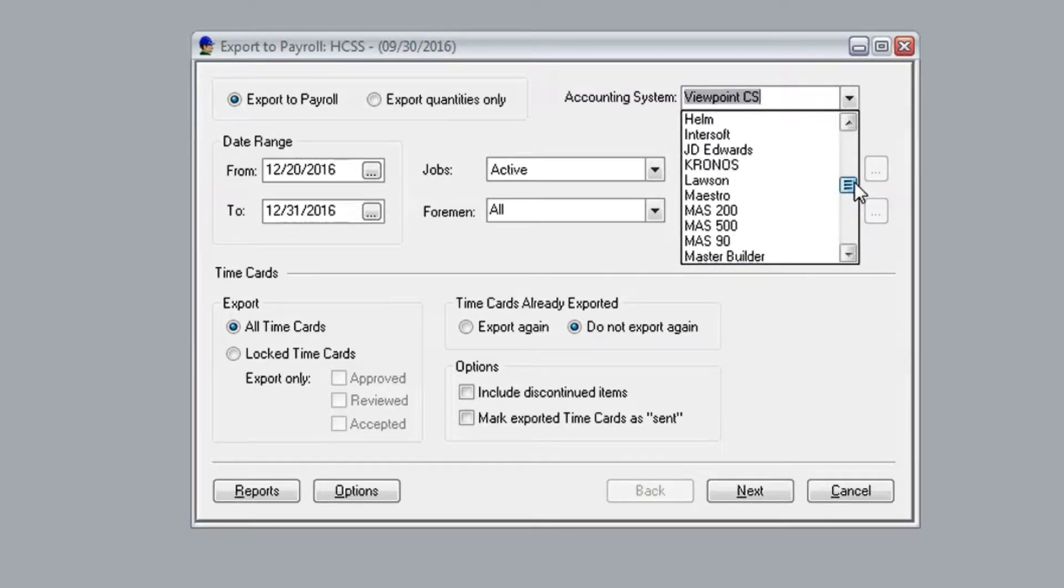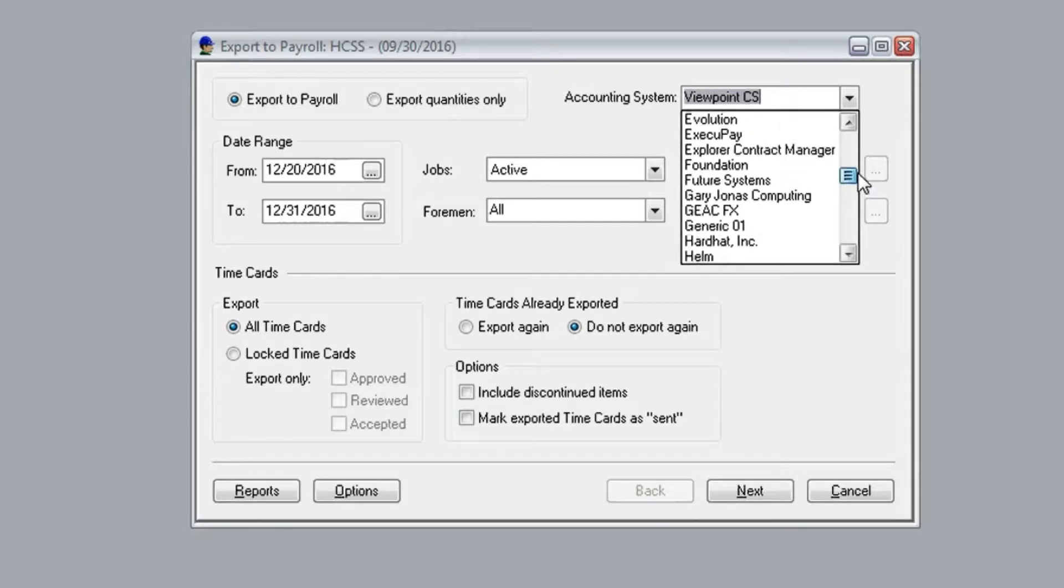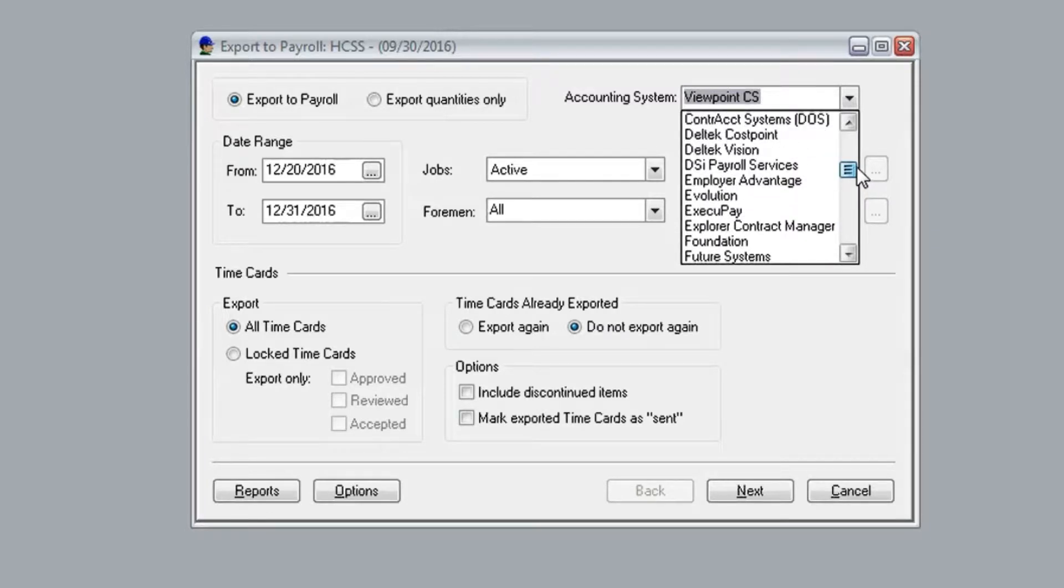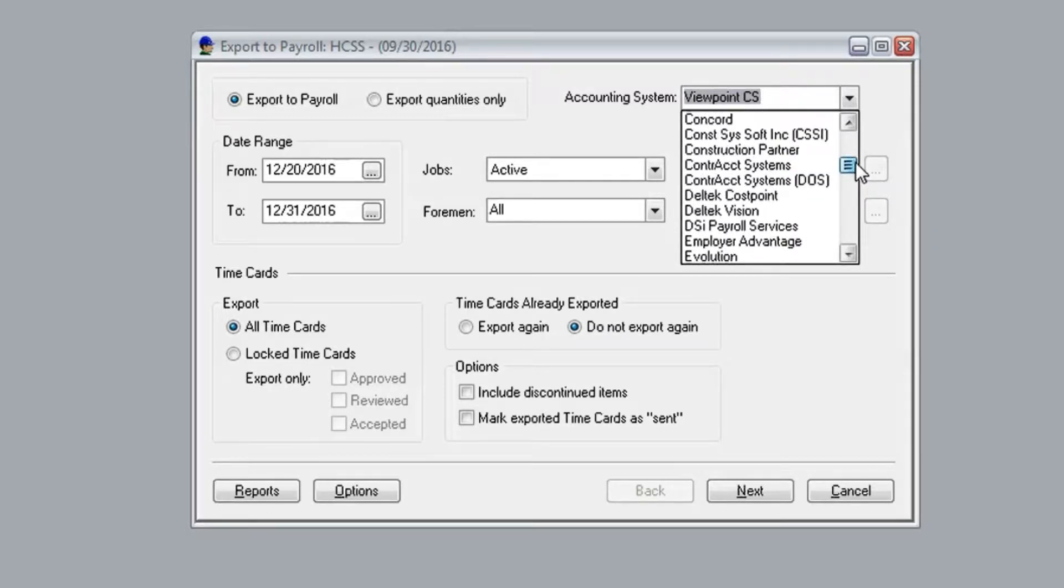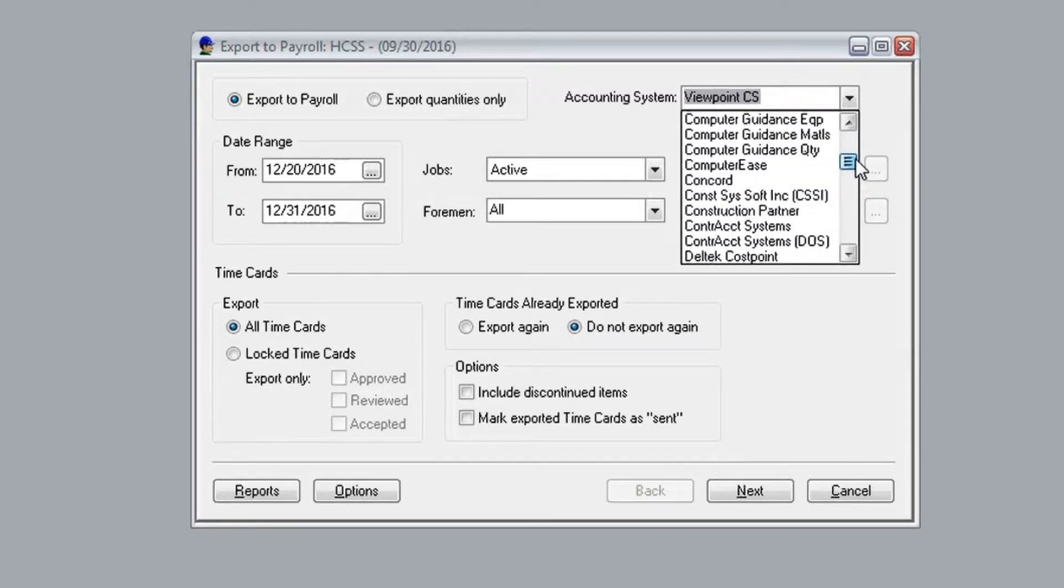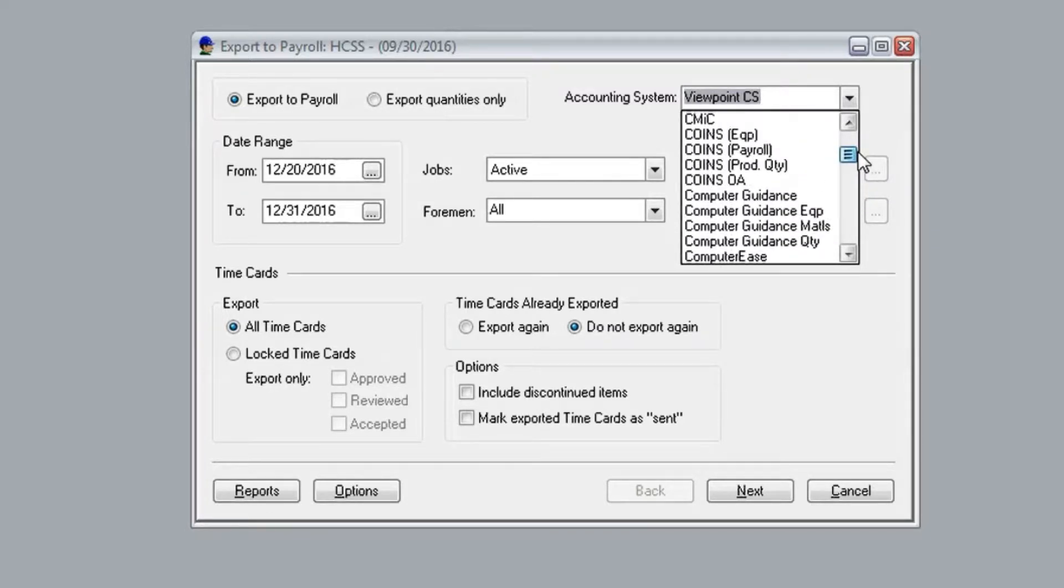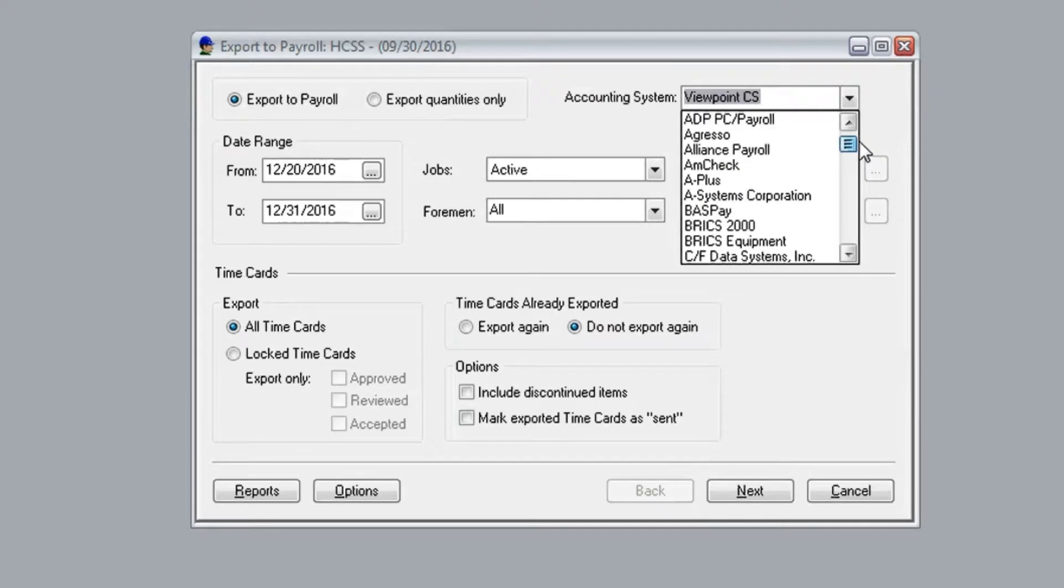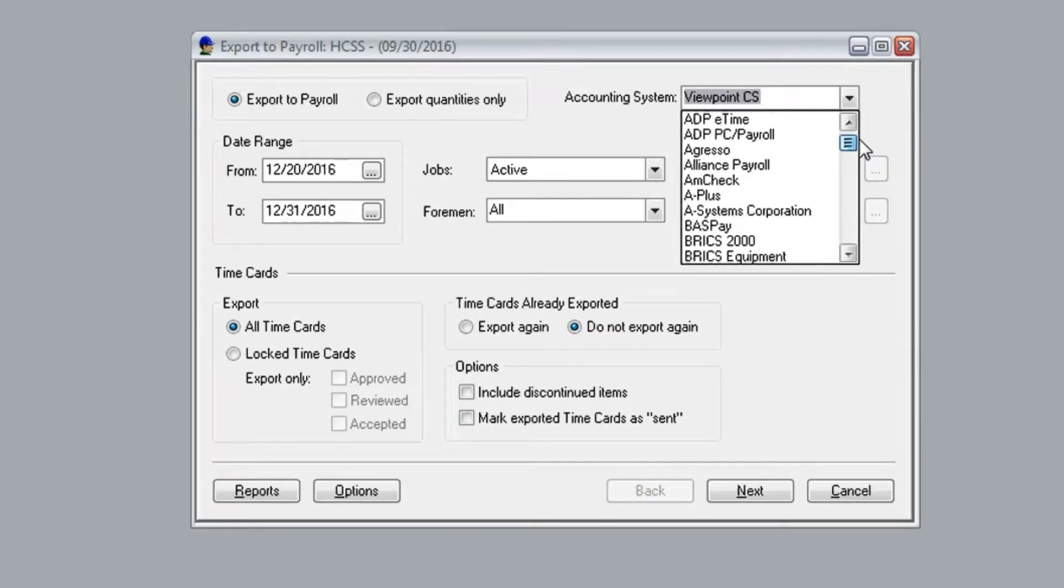If you happen to use an accounting system that we don't currently export to, even though it's pretty rare, HTSS offers the possibility to set up the export for you.